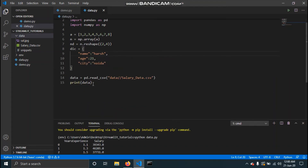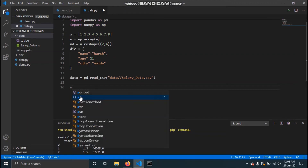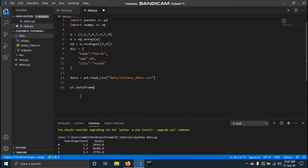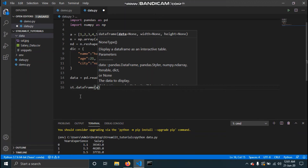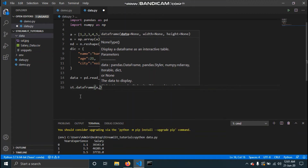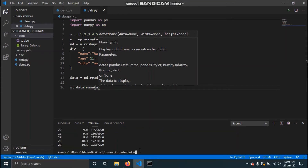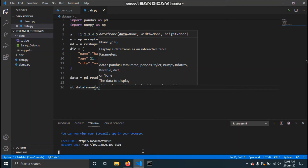Now let's see how you can display data. There are a couple of options for DataFrames. The first is st.dataframe — you pass the data you want to display, and you also have options for width and height. Let's display our array 'a' first. Save the script and run it with 'streamlit run data.py'.